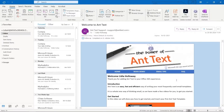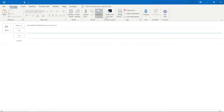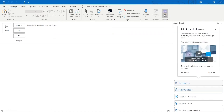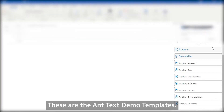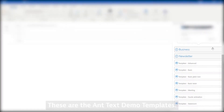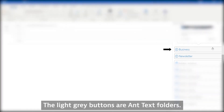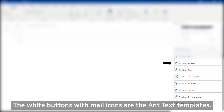Create new email. These are the AntText demo templates. The light grey buttons are AntText folders. The white buttons with mail icons are the AntText templates.